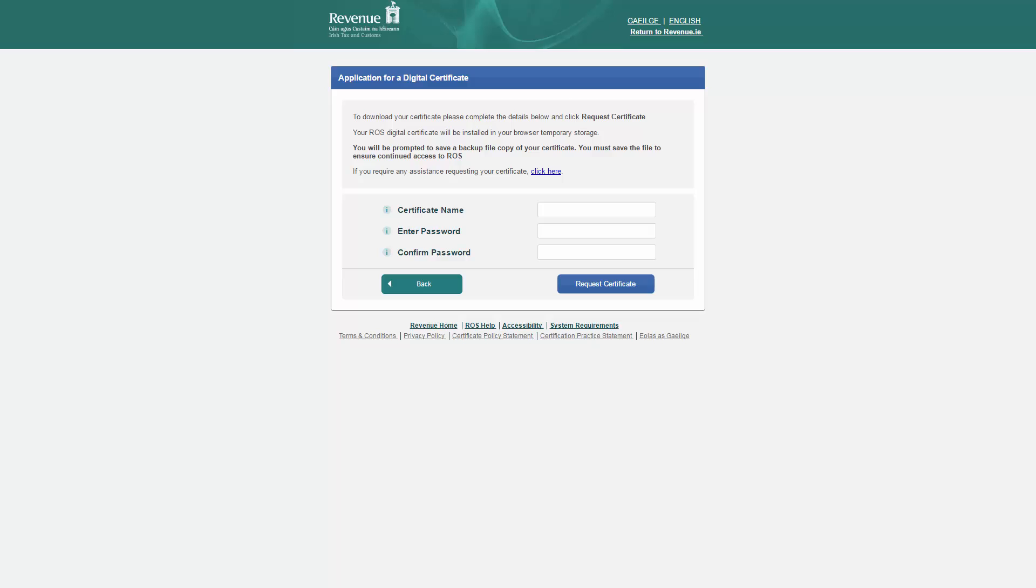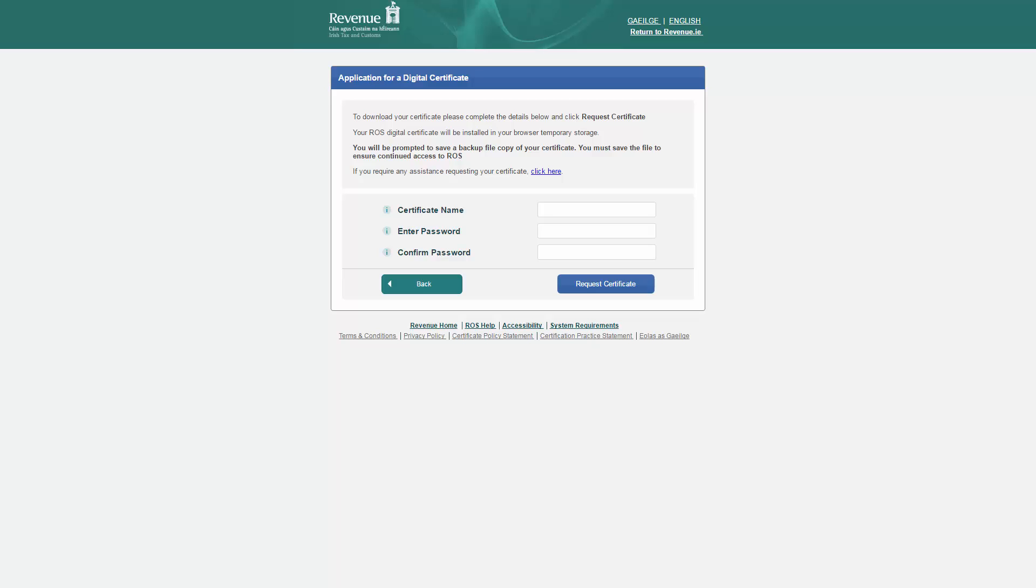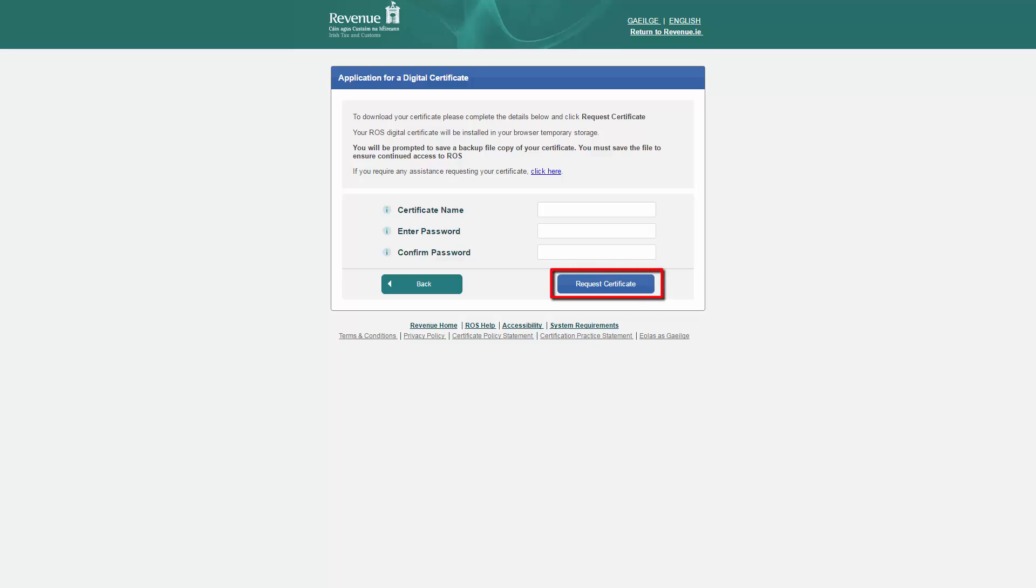The digital certificate name may be up to 20 characters long and can't contain any special characters including spaces, punctuation marks or symbols. The digital certificate password must be at least 8 characters in length and contain at least 1 uppercase character, 1 lowercase character and 1 numeric character. It may not contain your digital certificate name. Enter the chosen digital certificate name and your chosen digital certificate password. Enter the password again to confirm and then click request certificate.